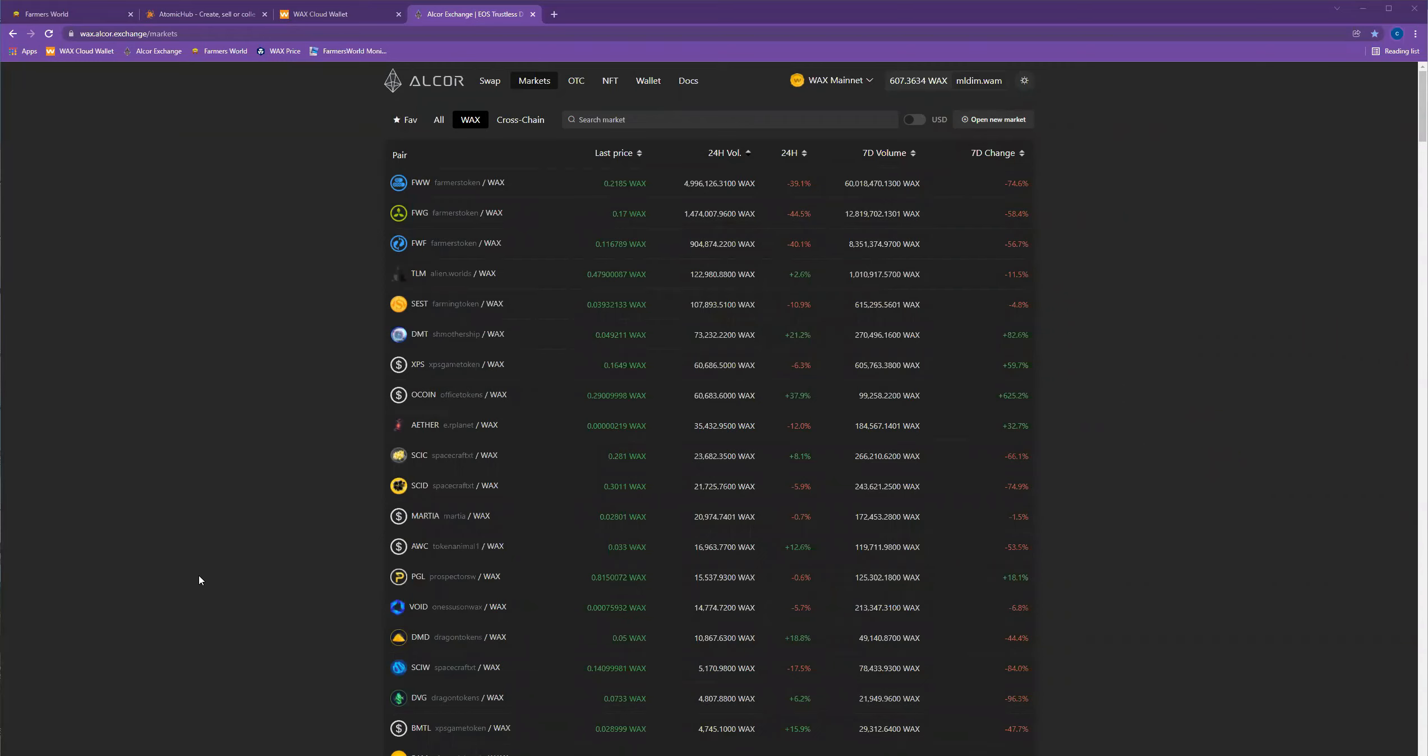Good morning. What the heck is going on with the Farmers World market? Everything is totally tanked right when I get in. I started at the beginning of this week when Farmers World wood was up at about 0.79 wax. It is now down to 0.21.